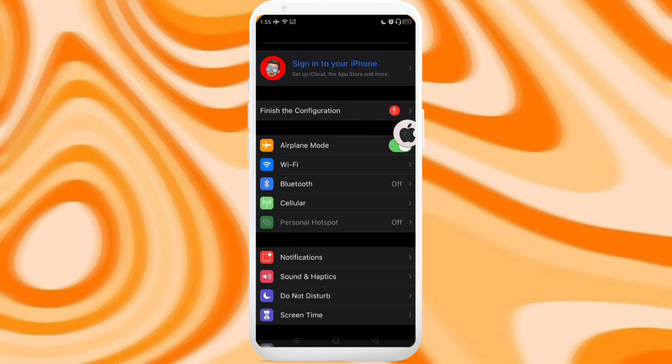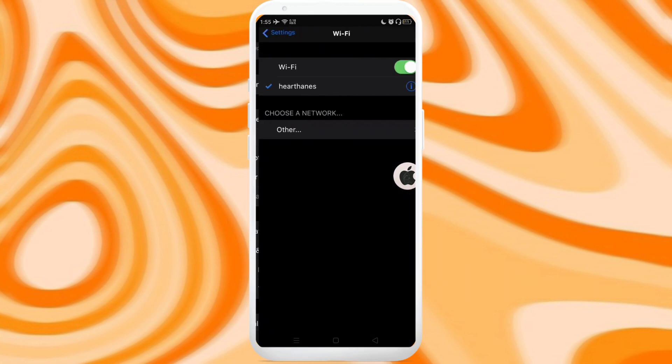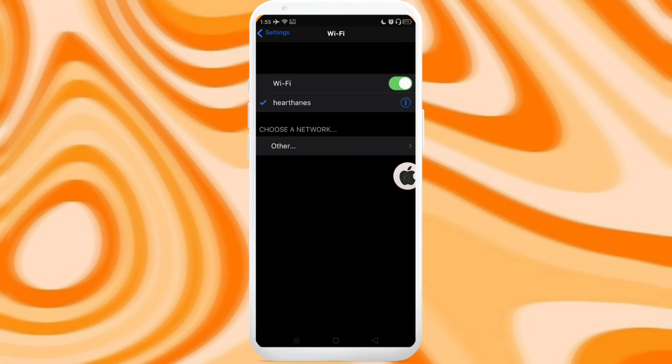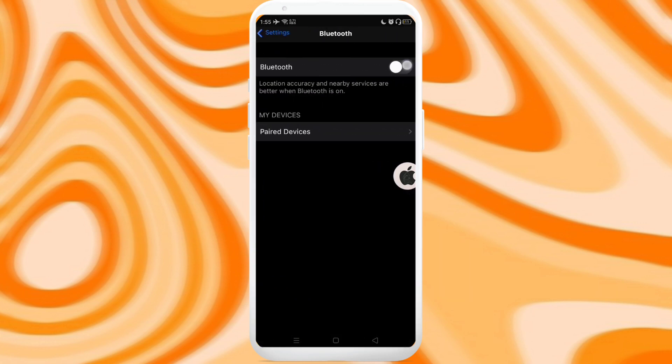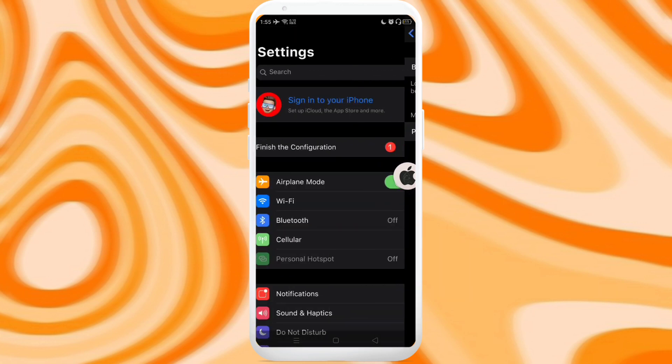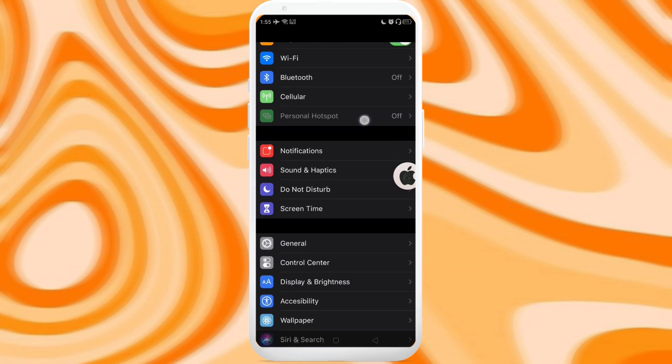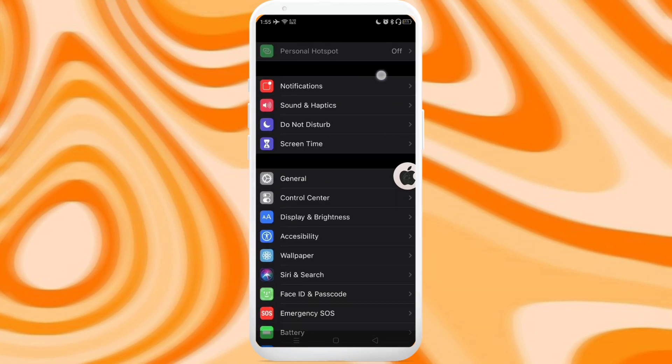This sign into your iPhone is just a display. And here you can set up your WiFi, your Bluetooth and your other settings.